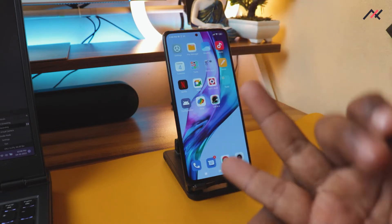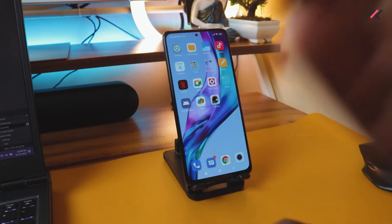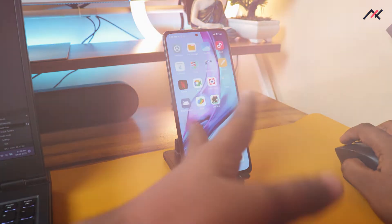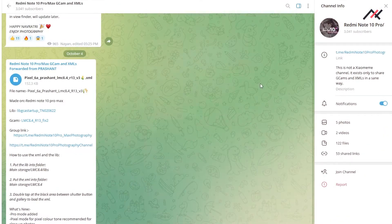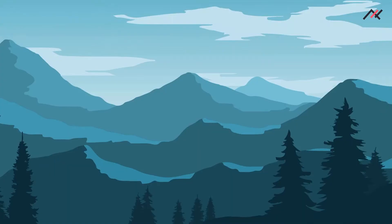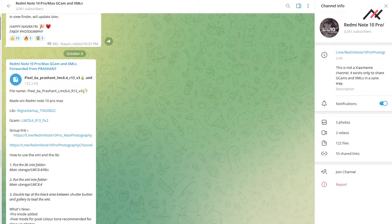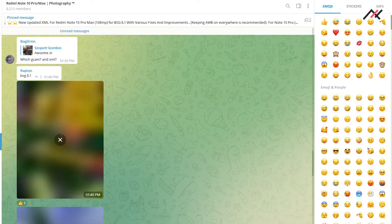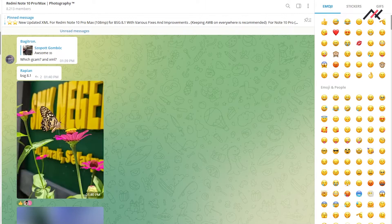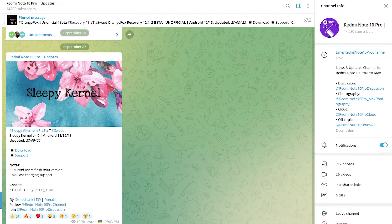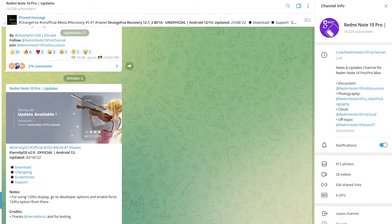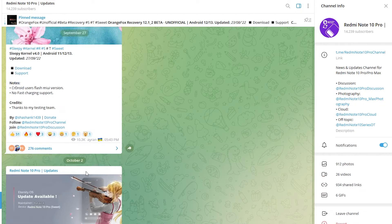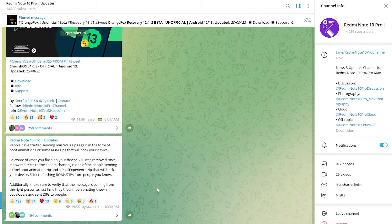Then you need to download the custom ROM for your device. You can pretty much Google it anywhere for custom ROM for Sweet or something. But I'm currently part of the Redmi Note 10 community, so in the channel we have a lot of updates regarding that. The latest one as of now when I'm recording is Eternity OS.